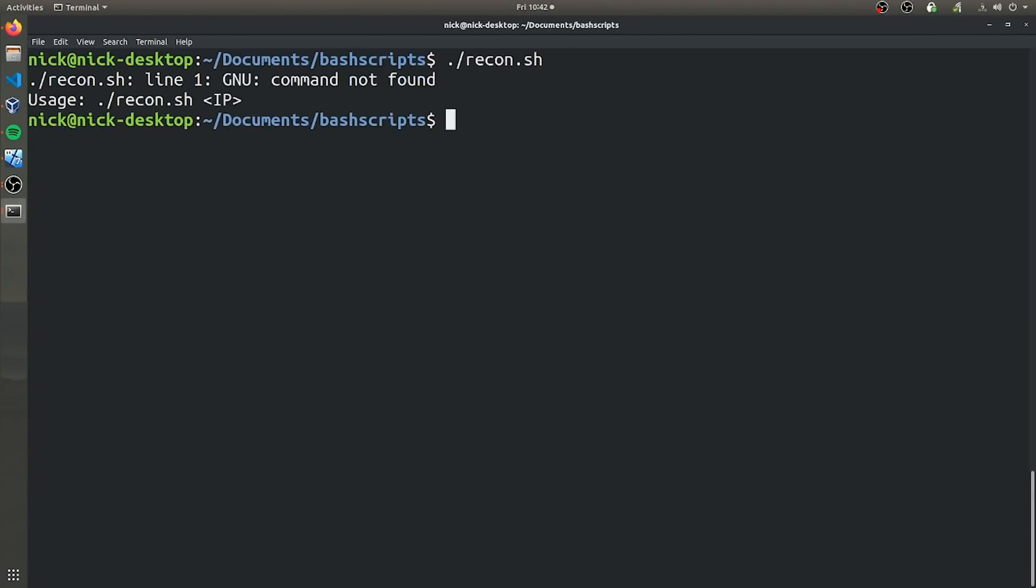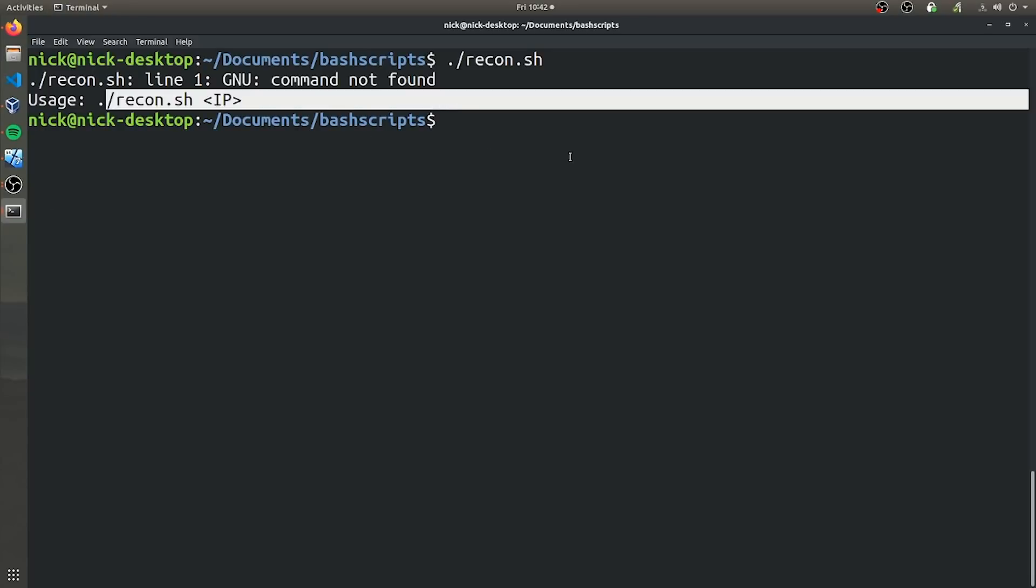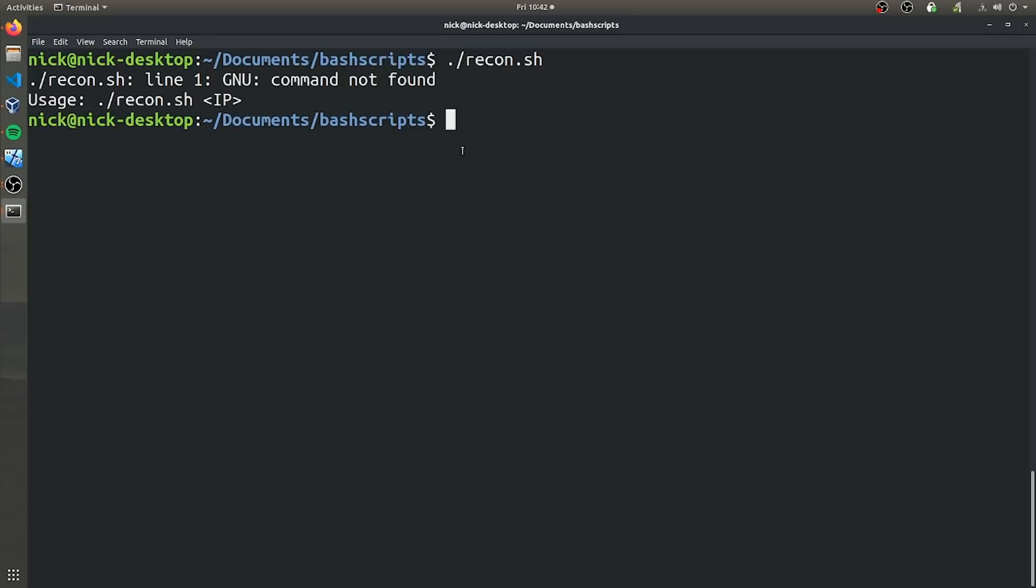Now as you can see, when we try to run recon.sh, it's recognizing that we didn't provide it with an input and it's going to tell us how to actually use our own program.